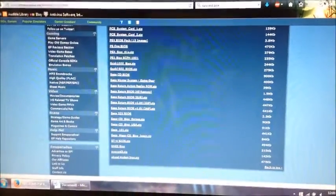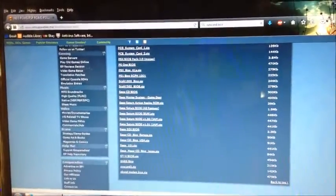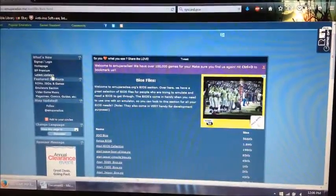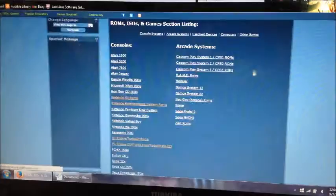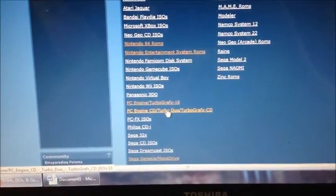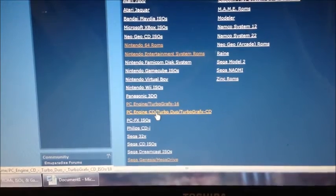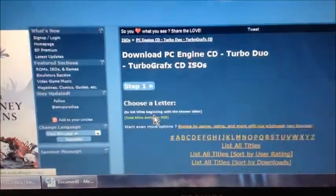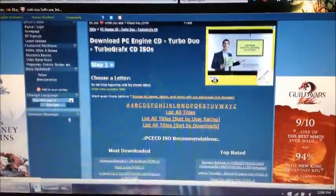Now once you've downloaded those, you also need to download your ROMs. You can use the same website, EmuParadise. Simply go back up to Features and Selections, then ROM ISO, scroll down, and go to PC Engine CD or TurboGrafx CD right there. EmuParadise is the best website to use for this because they put all their CD-ROM material in a CUE and BIN file.